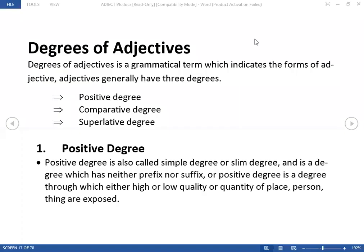Bismillahirrahmanirrahim, this is Farid Samfi and we are here with another lecture. Today we will talk about degrees of adjectives. In today's lecture we are going to talk about degrees of an adjective.